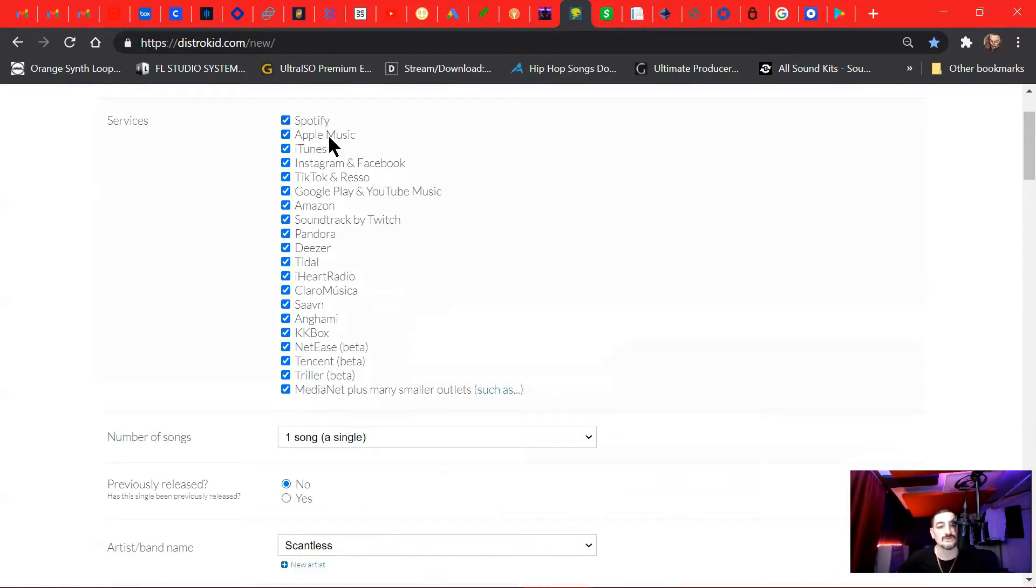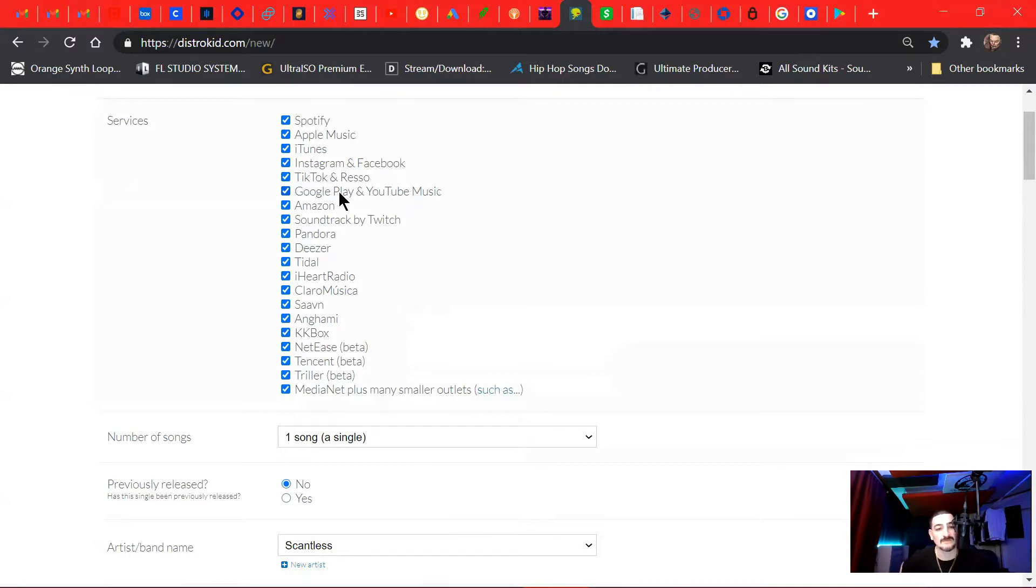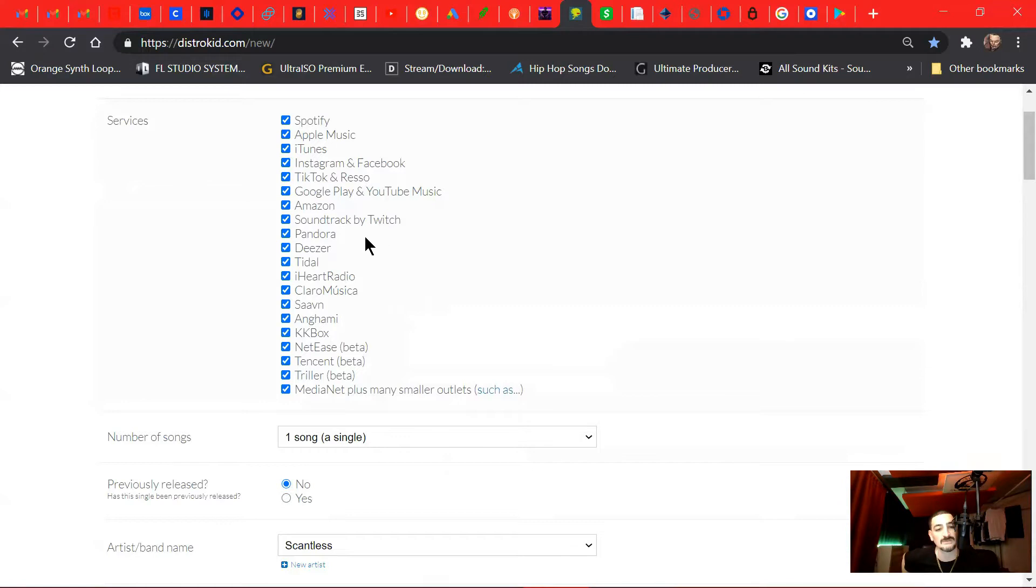This is going to show you all the services that they apply to. So they put your song on Spotify, Apple, iTunes, Instagram, Facebook, TikTok, Google Play, YouTube, Music, Amazon, Soundtrack, Twitch, Pandora, Deezer, Tidal, iHeart.